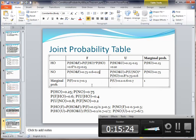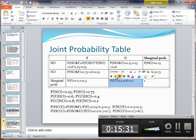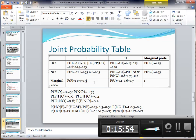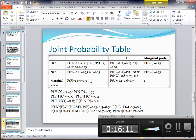Once we know those joint probabilities, we can find the remaining marginal probabilities. The probability of an unfavorable survey is P(U) = 0.10 + 0.60 = 0.70. The probability of a favorable survey is P(F) = 1 − 0.70 = 0.30. We can verify: P(F) = 0.15 + 0.15 = 0.30, which confirms the result.